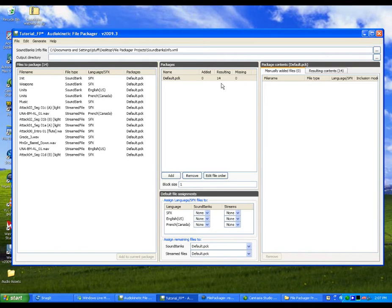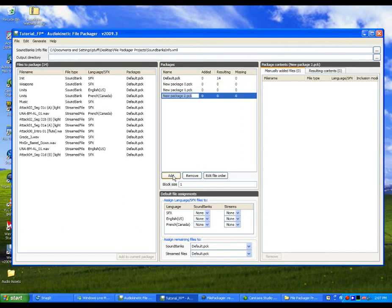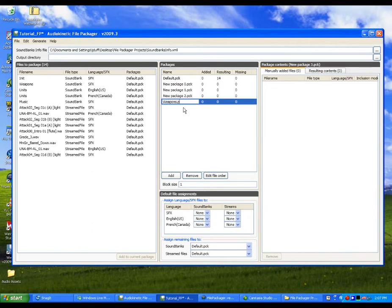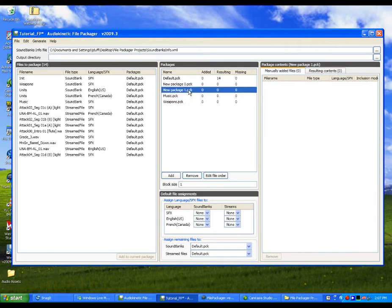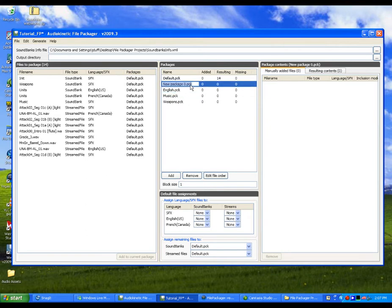So now let's create the four packages we need for our game. To create them, simply click the Add button and then name them Weapons, Music, English, and French.